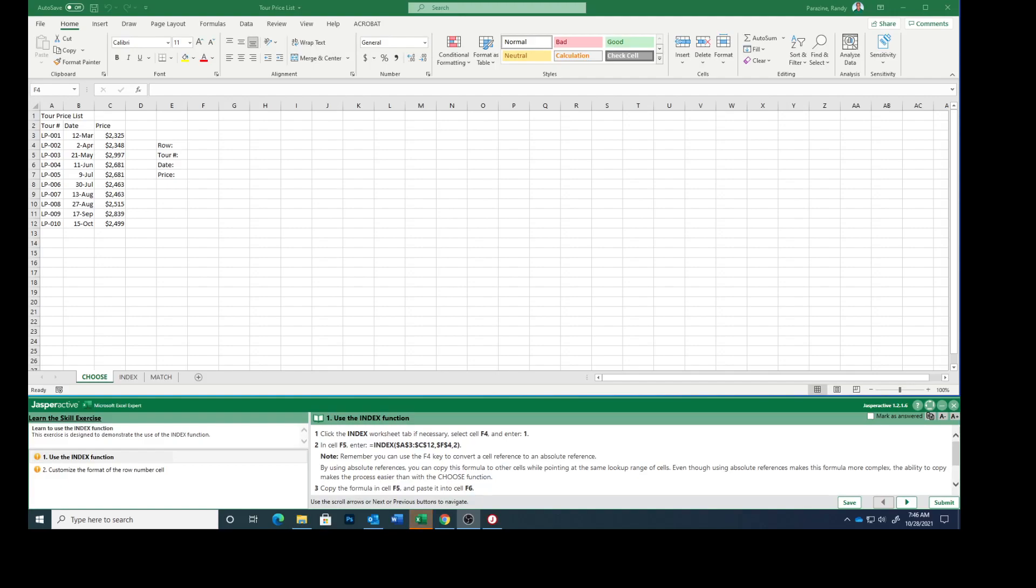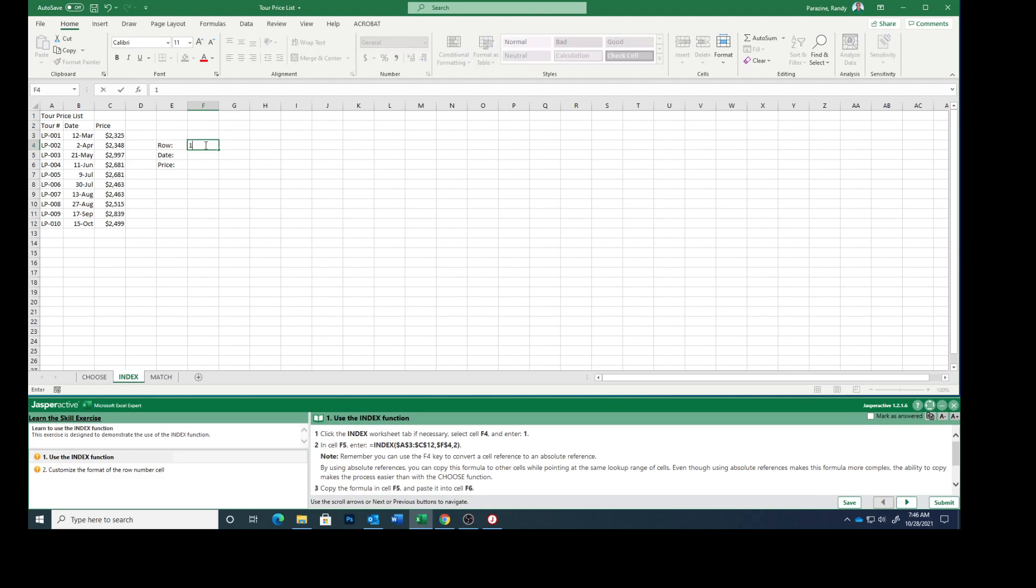Today we are working on Excel Expert Lesson 2, the third lesson using the INDEX function. The first thing we need to do is click the index worksheet tab, make sure you're on the correct tab, and select cell F4 and enter the number 1.